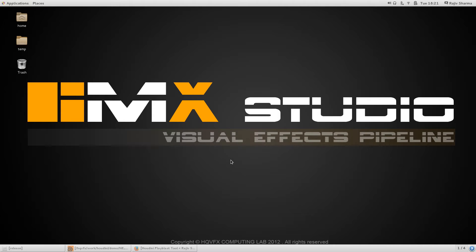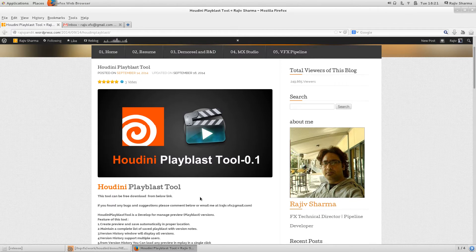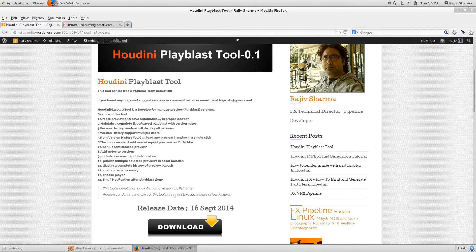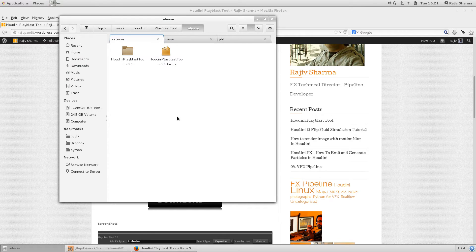Hello friends. In this video I'd like to show you about the Houdini Playblast Tool. You can download this tool from my blog, rajipundit.wordpress.com, and it's free for everyone — you can just download and use it.